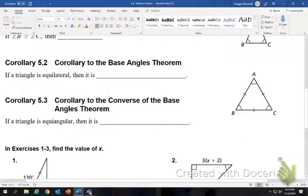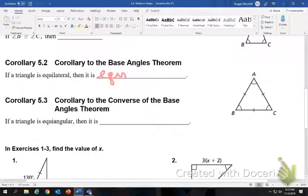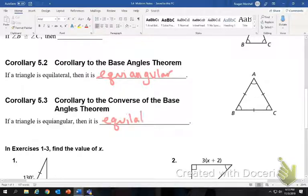And the last one: if a triangle is equilateral, then it is equiangular. If a triangle is equiangular, then it is equilateral. So if it has three congruent sides, it has three congruent angles, and vice versa.